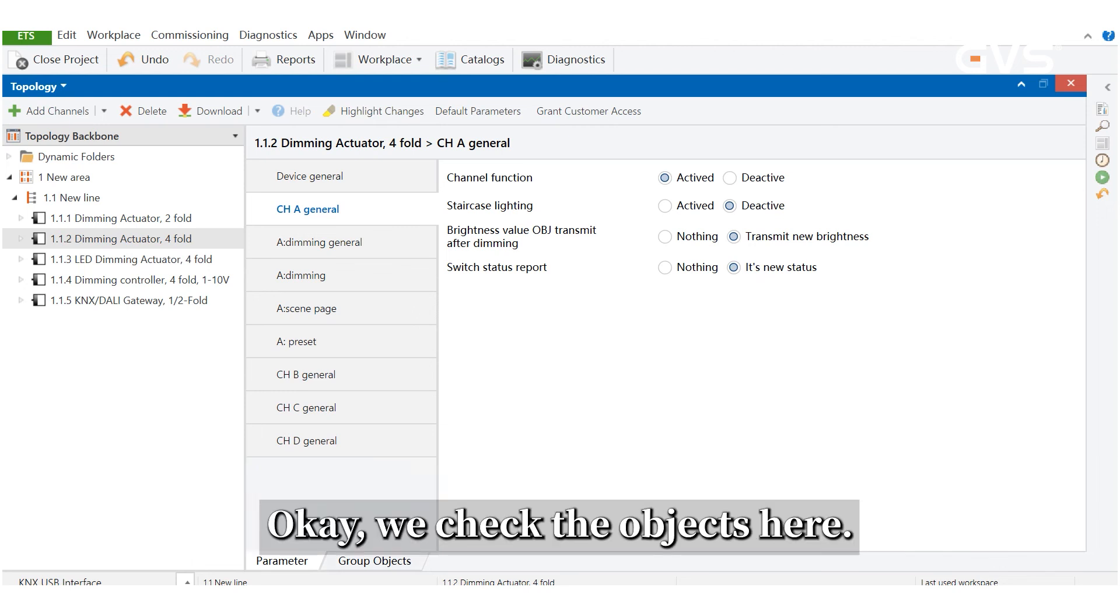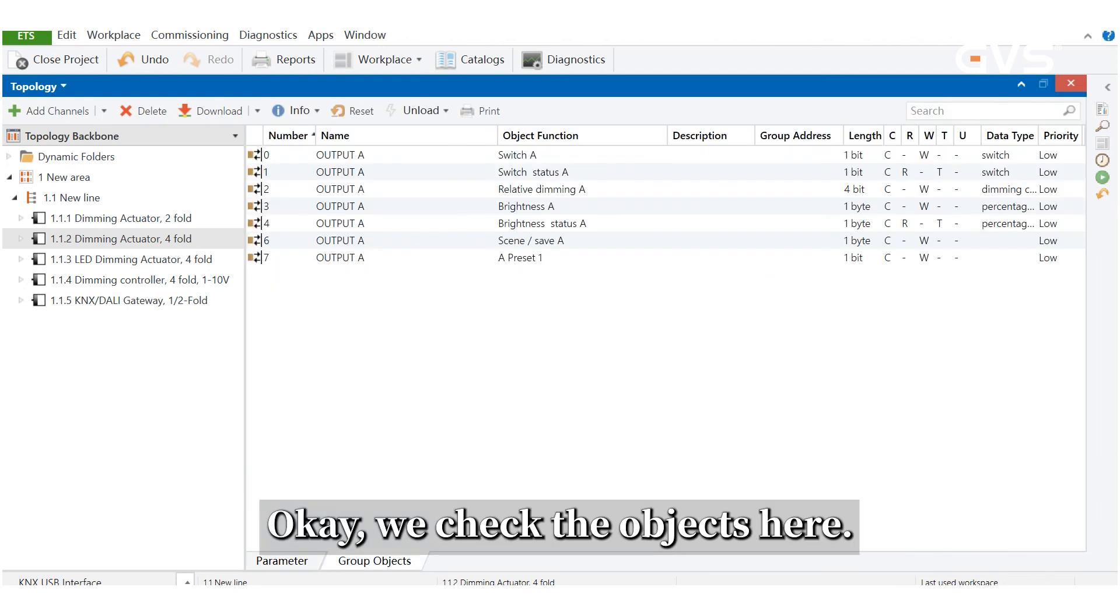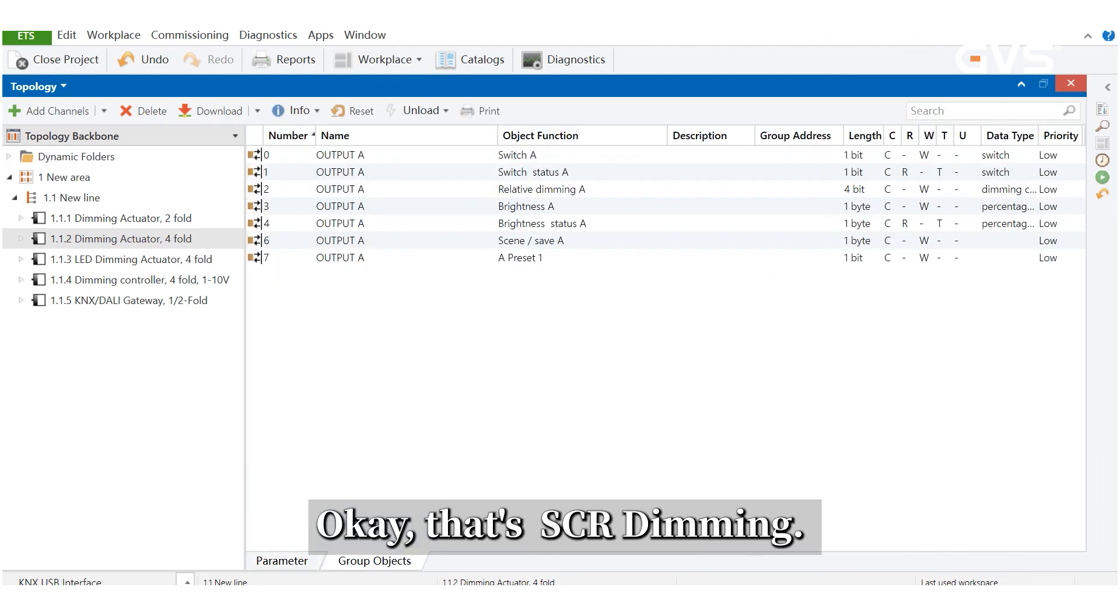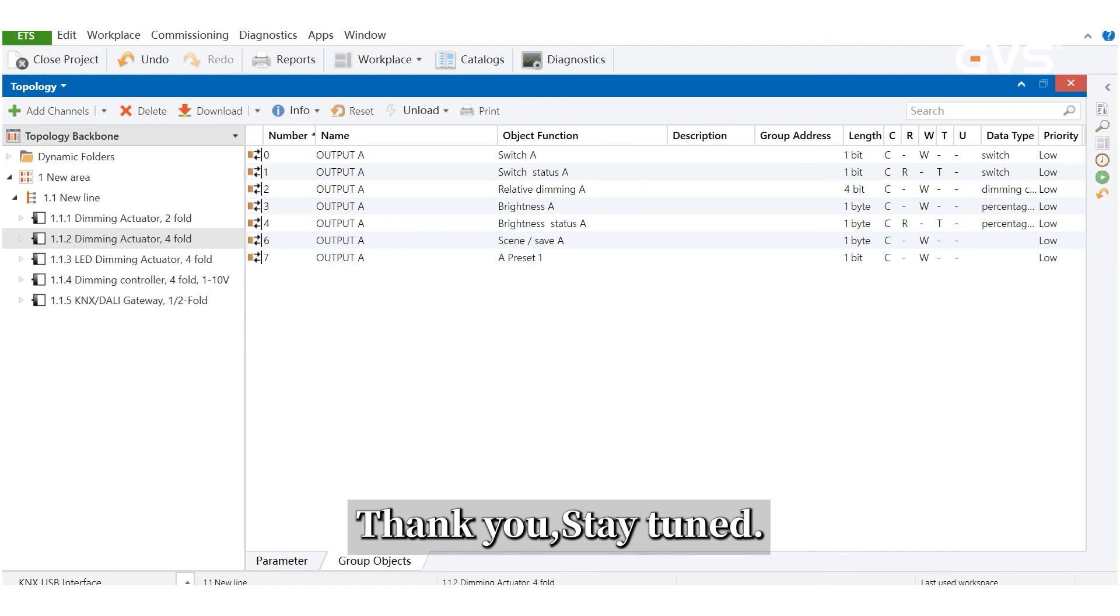We check the object here. That's the SCR dimming. Thank you. Stay tuned.